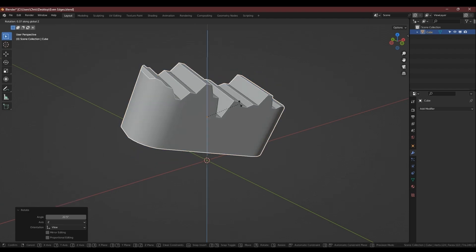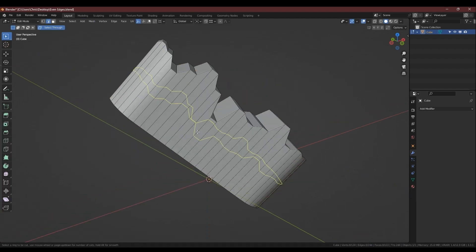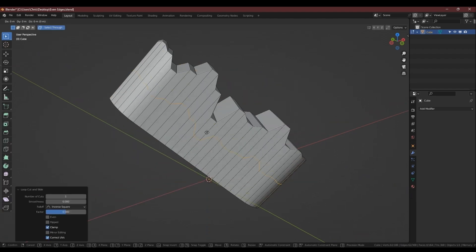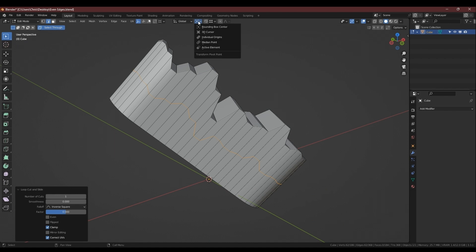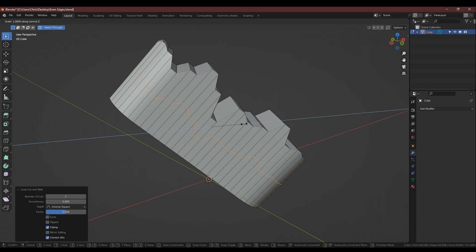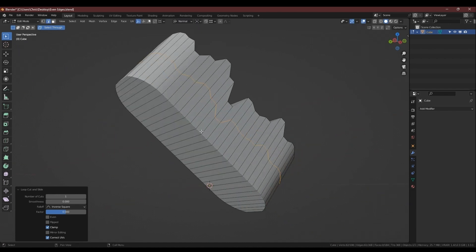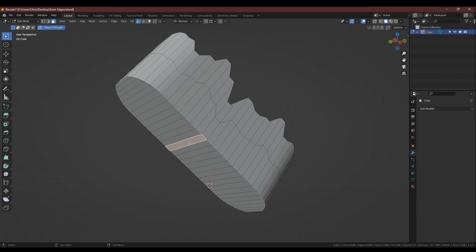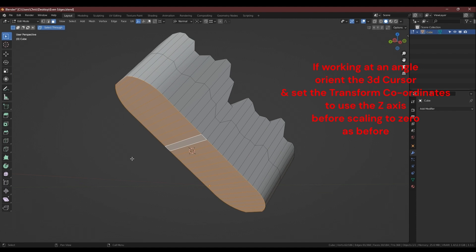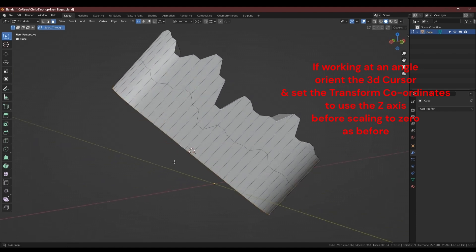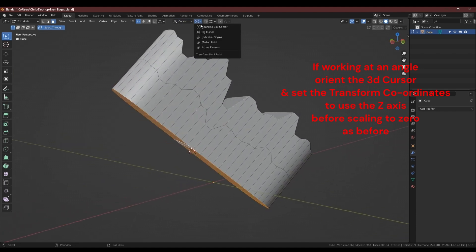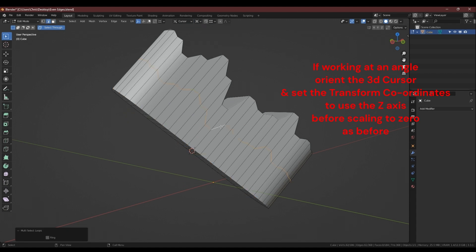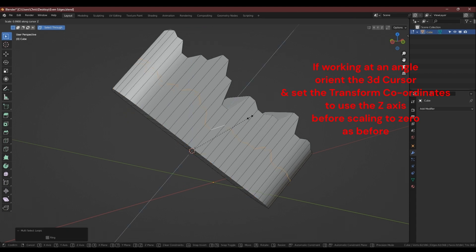If you're working at an angle, you can adjust the 3D cursor to some planar geometry and then use that as the working pivot to scale the edge loop to zero on. You just have to change the transform coordinates at the top to 3D cursor, and you can scale this to zero on the Z axis as before.